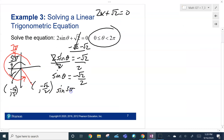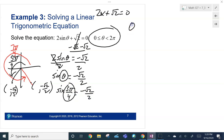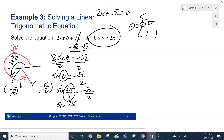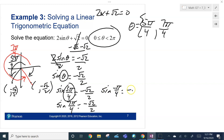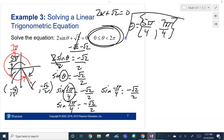We know sine of 5π/4 is negative root 2 over 2, so theta equals 5π/4 — there's one answer. We also know sine of 7π/4 is negative root 2 over 2, so 7π/4 is another answer. Now, negative π/4 also has sine equal to negative root 2 over 2, but that's the same spot as 7π/4. Since the problem requires solutions between 0 and 2π, those are all we get — 5π/4 and 7π/4.